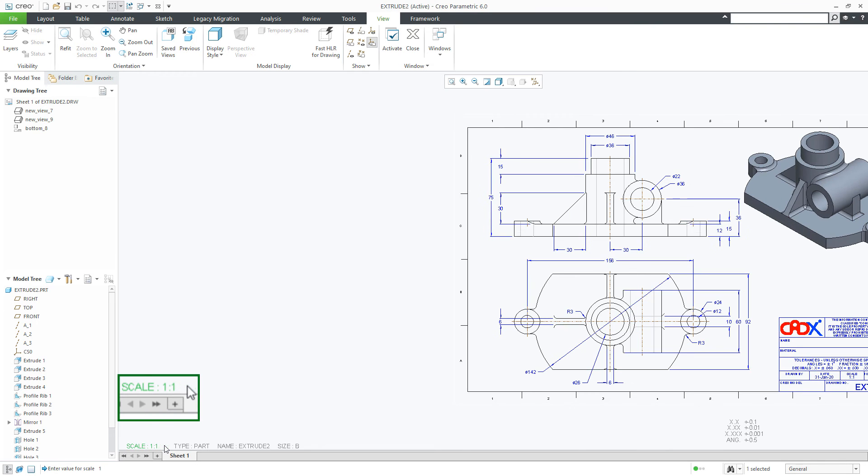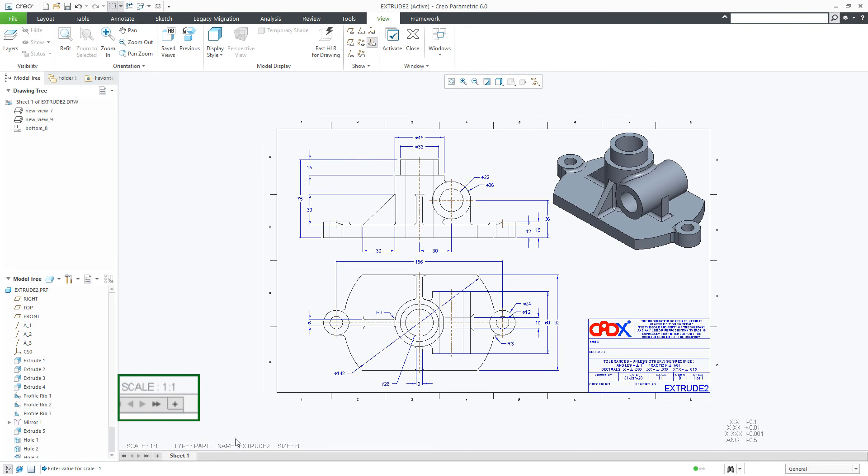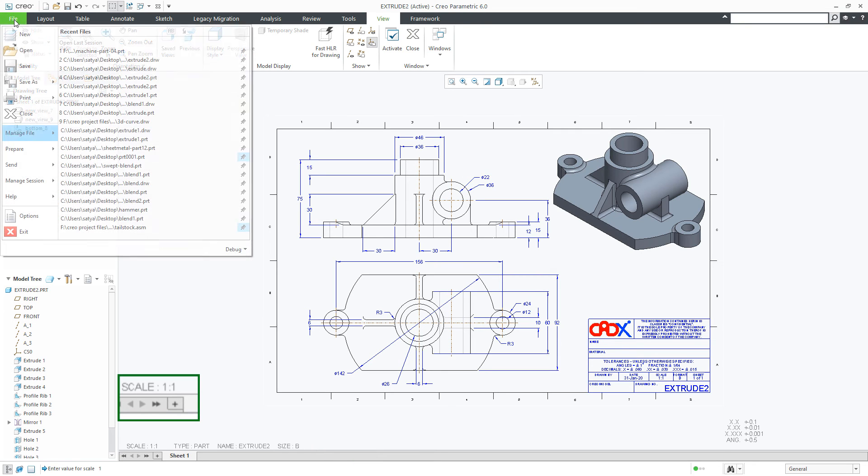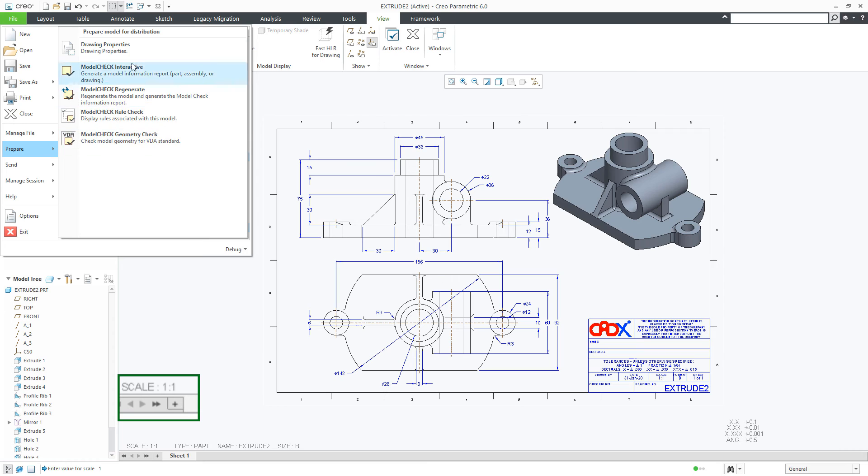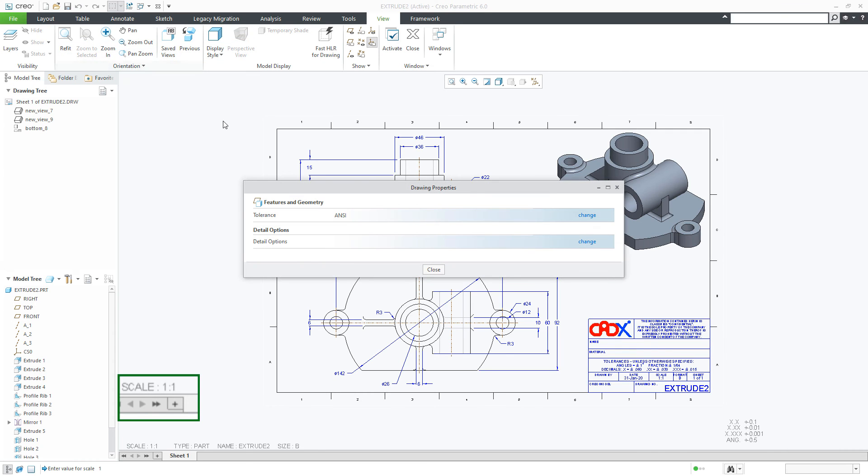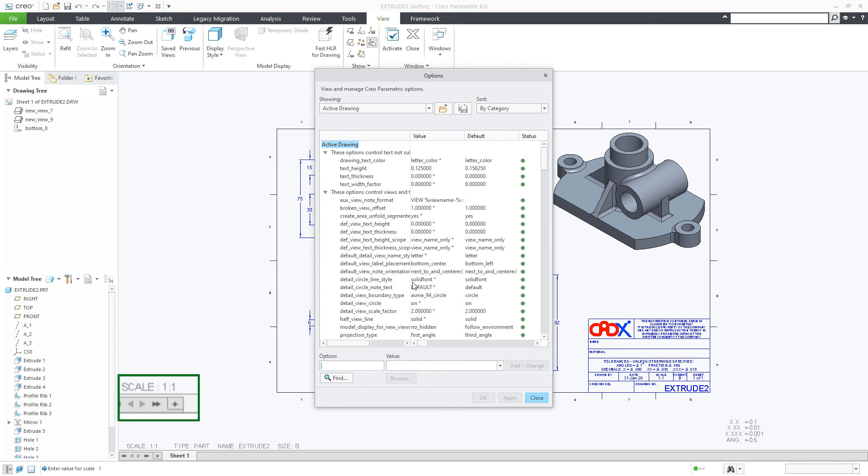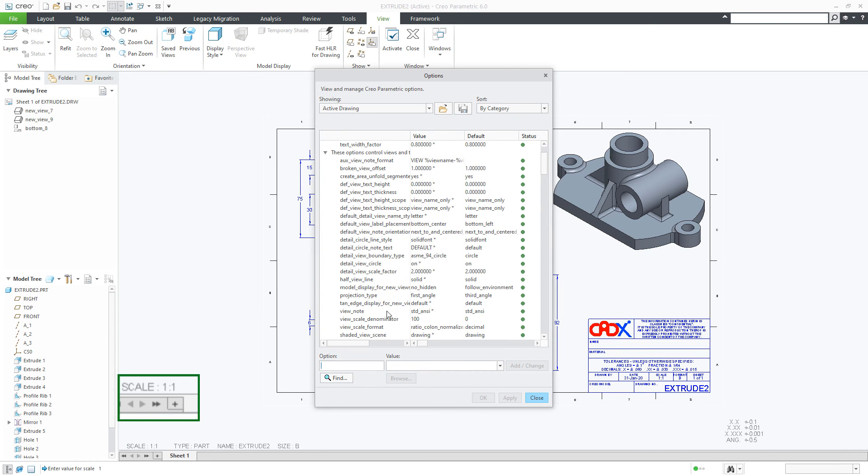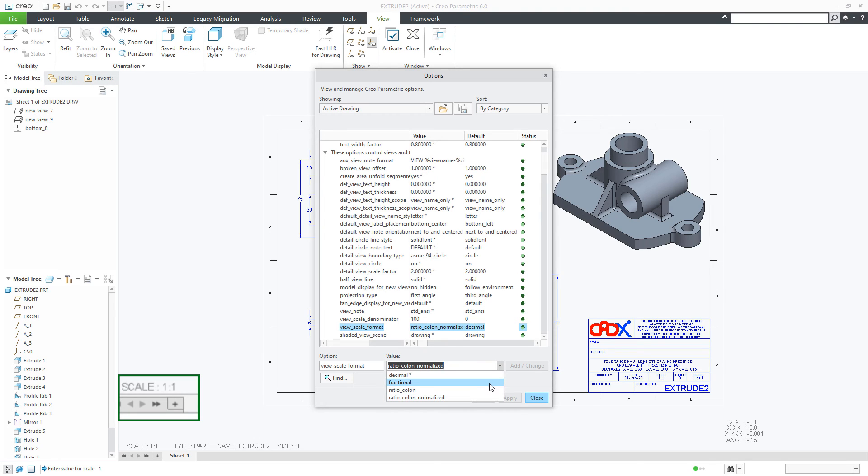Let us make it 1 and now your scale is 1 to 1. If you go for fractional, let us change this to fractional.